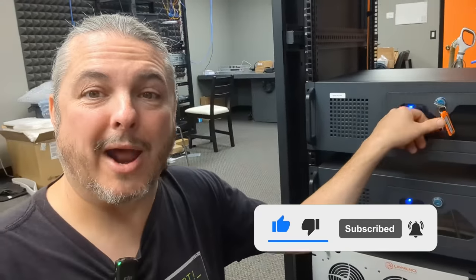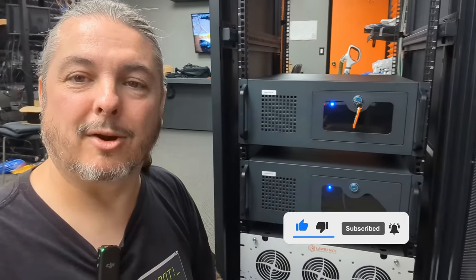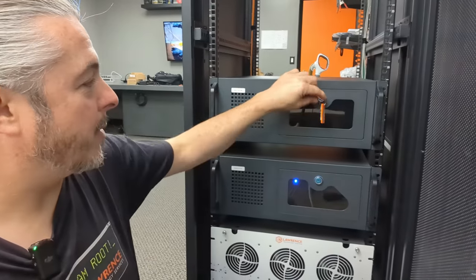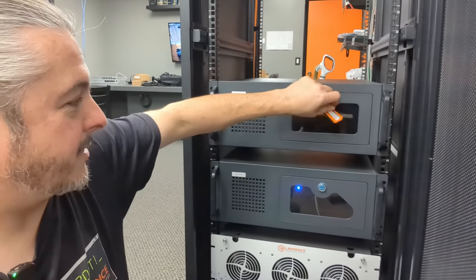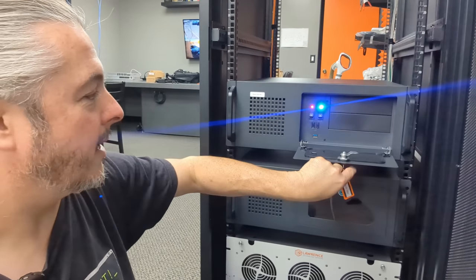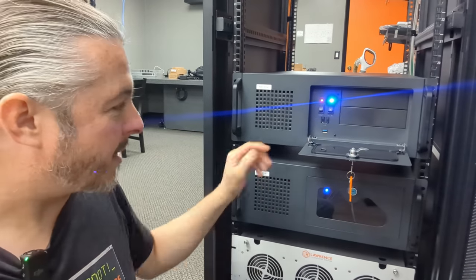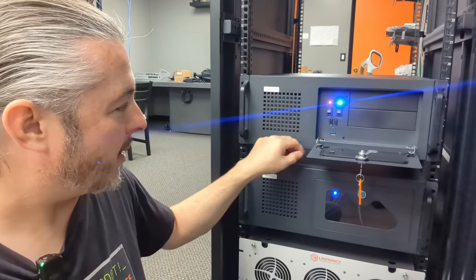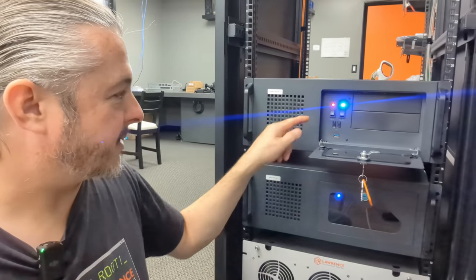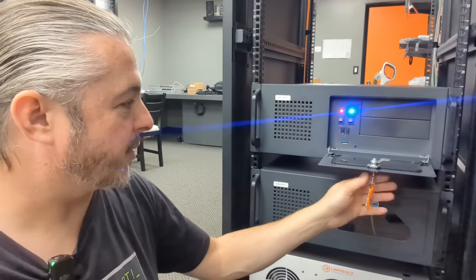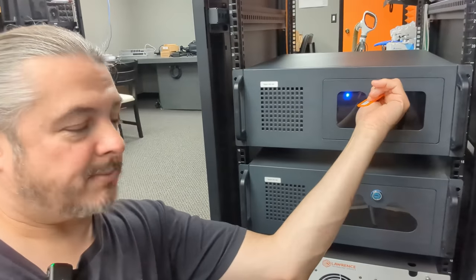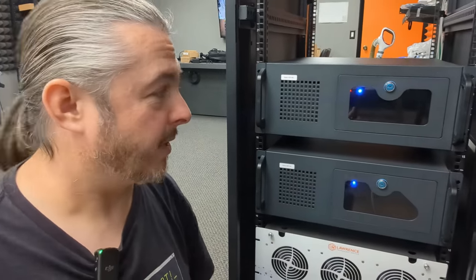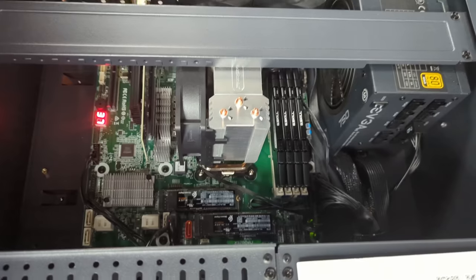And then we have these Ryzen systems here running XCP-NG. Now one of the things I want to talk about is there's not much to see inside of them, but I'll open it up because people will want to know. We do keep them locked and have the USBs blocked off that aren't in use because I don't really use them much.